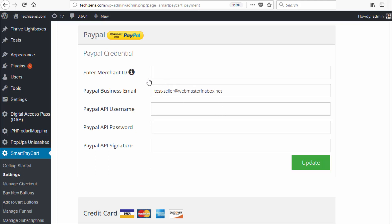Make sure all of these fields are filled in, then click Update. After that you will be able to use PayPal in sandbox mode for your testing.